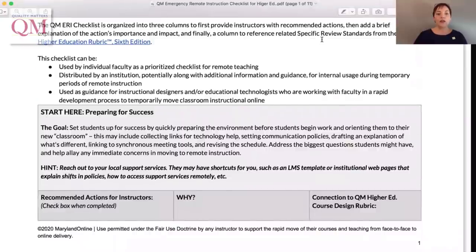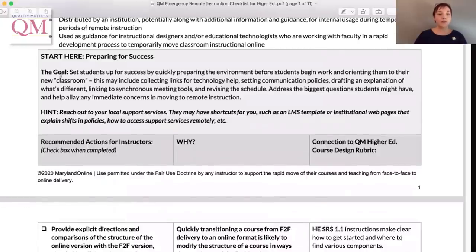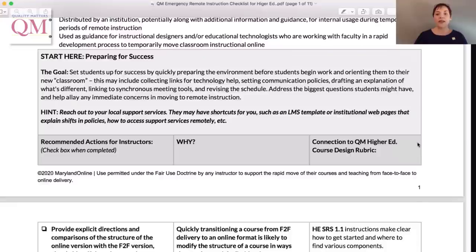The checklist is a 3x3 document containing three tiered sections of prioritized actions and organized into three columns. The first column lists a recommended action statement with a specific tip, while the second column explains why the action is important, and the third column connects the action to select design standards of the QM rubric.